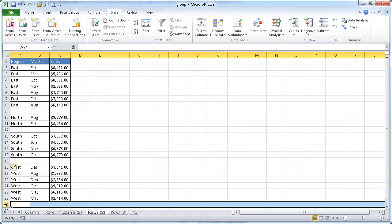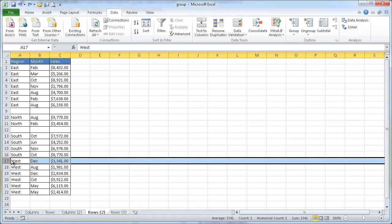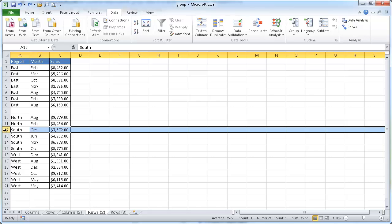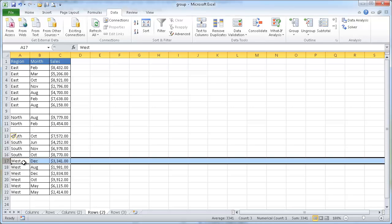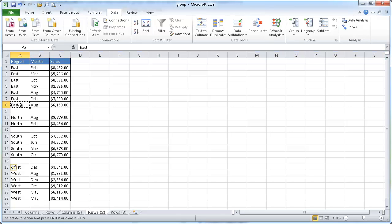There's some keyboard shortcuts that you can use to make things a little bit faster. As I mentioned, we have to add our summary row, and I'm going to add my summary row for East and North.